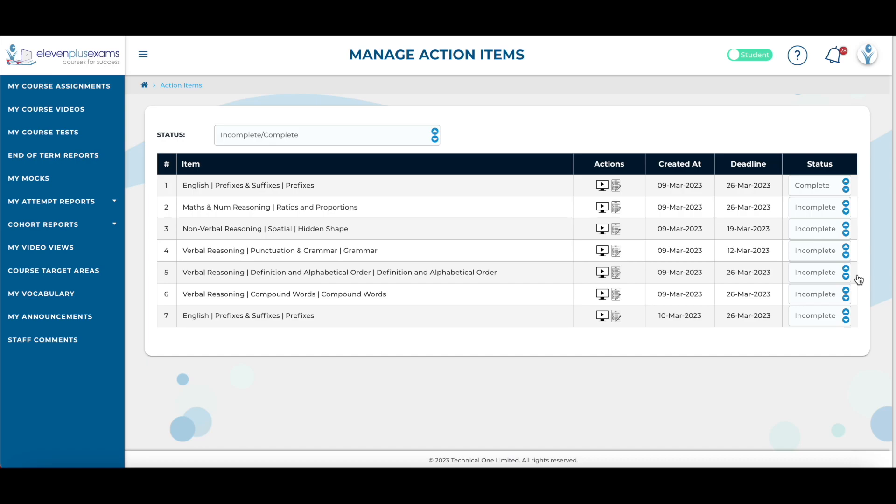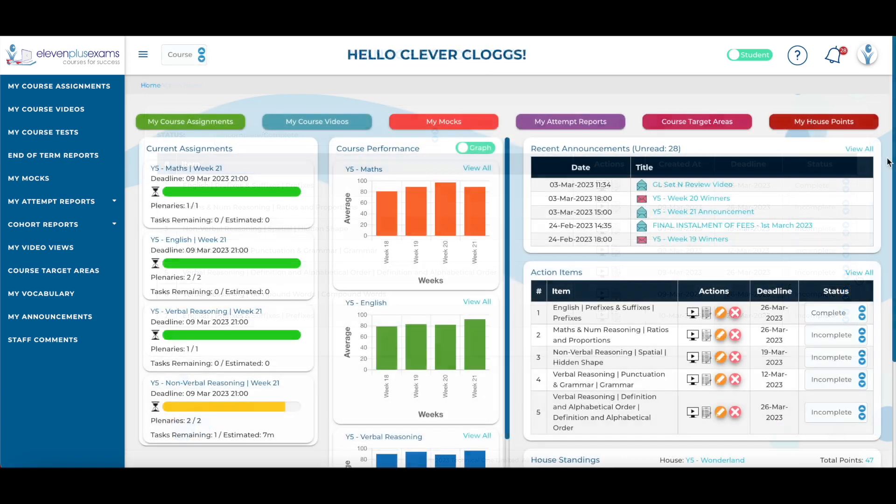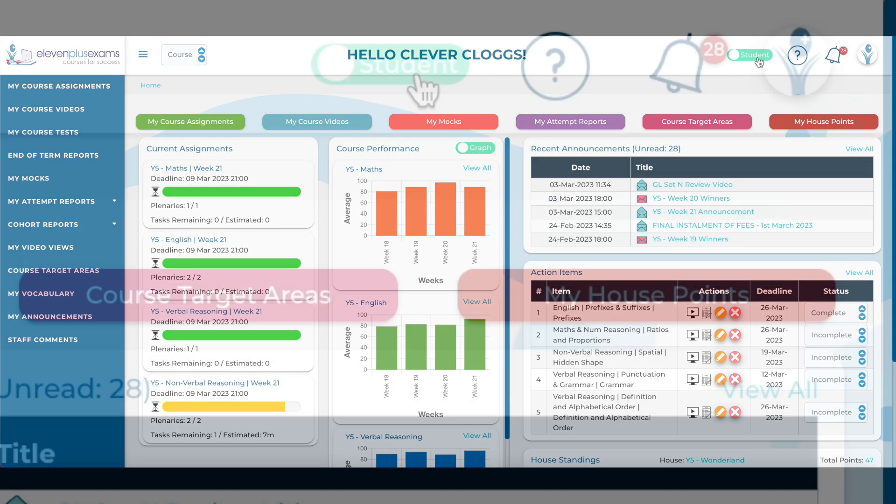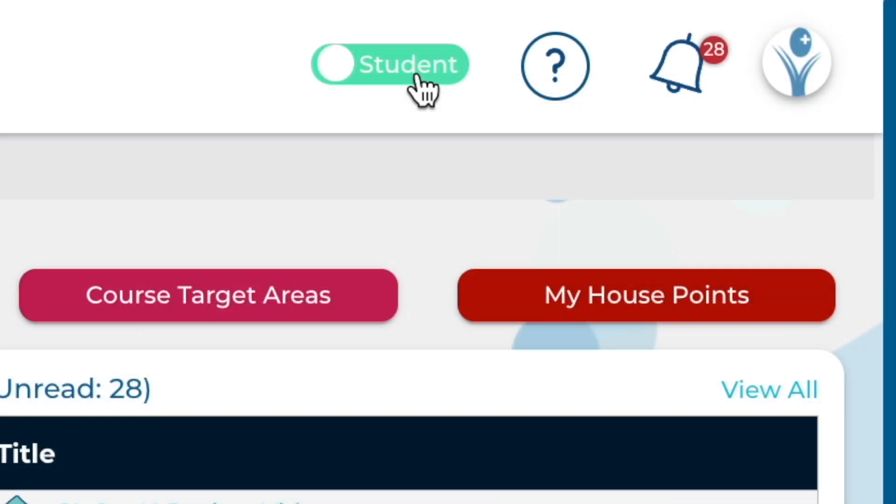Students cannot add to their own to-do list. This is something that only parents can do from their own Parent View screen. To switch between the Student and Parent screen, simply click on the toggle in the top right-hand corner.